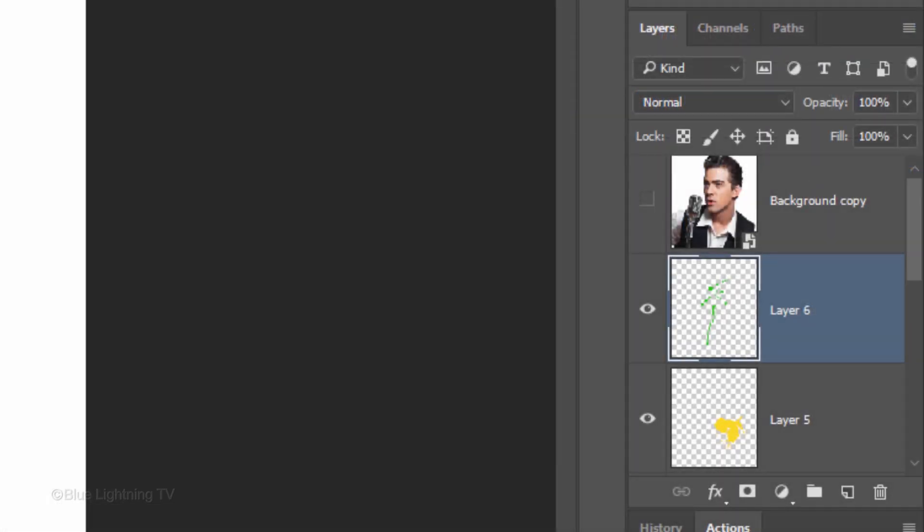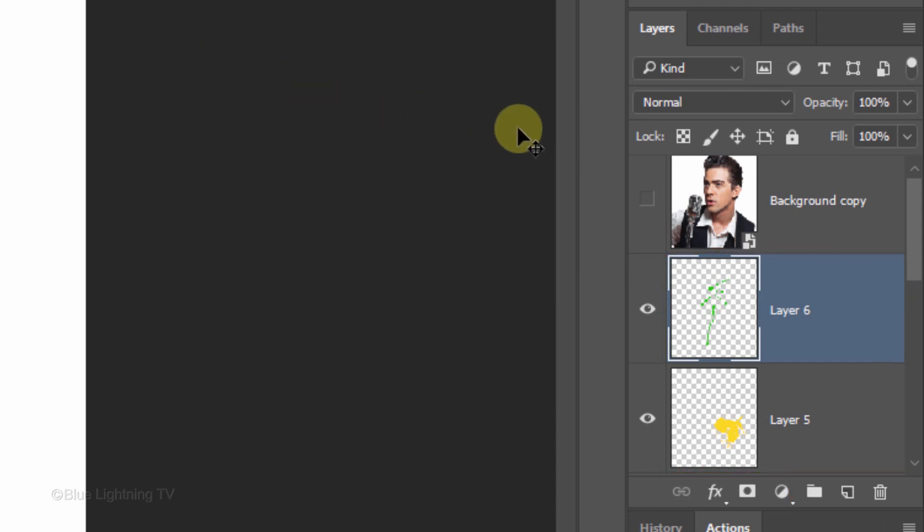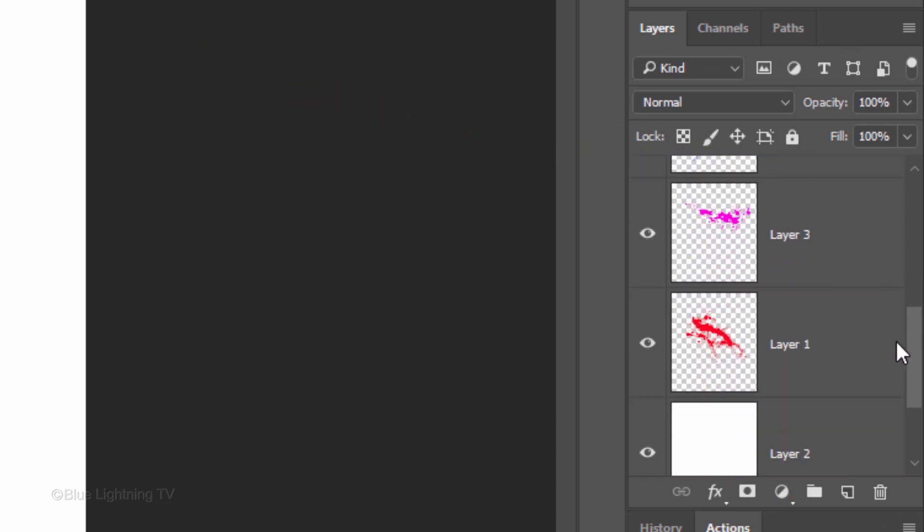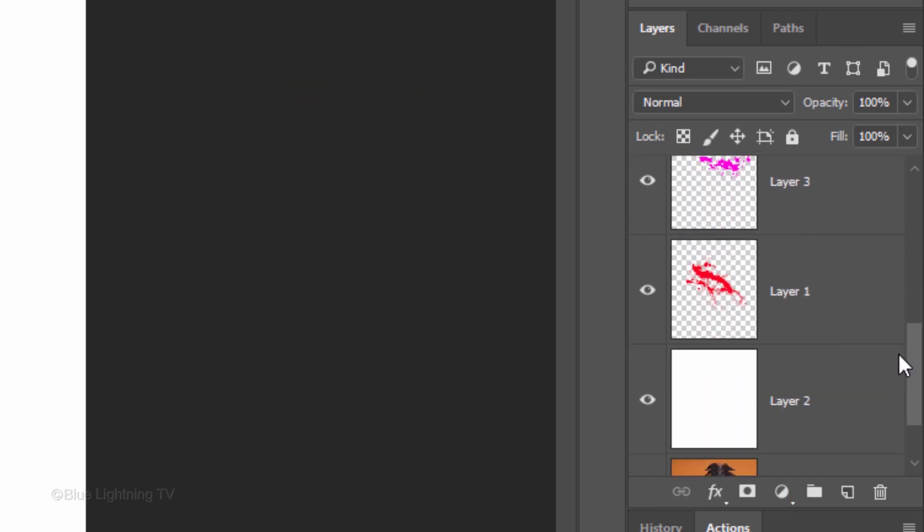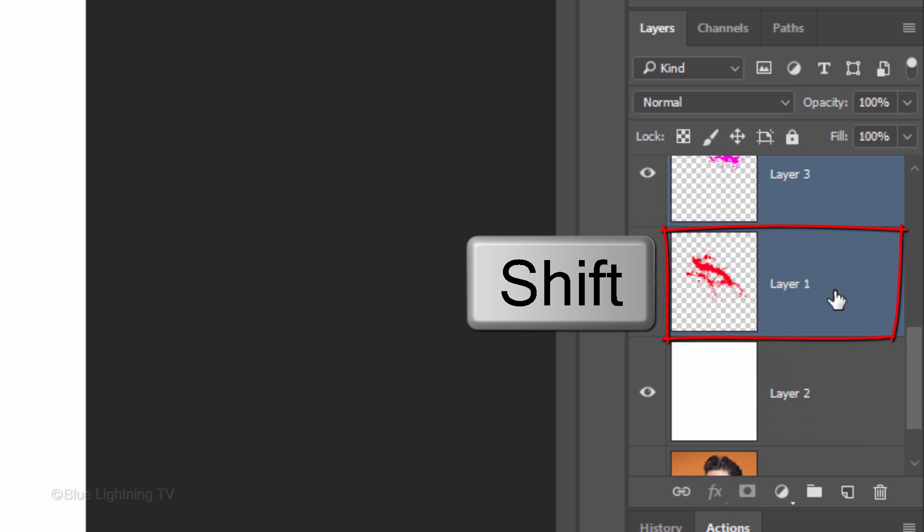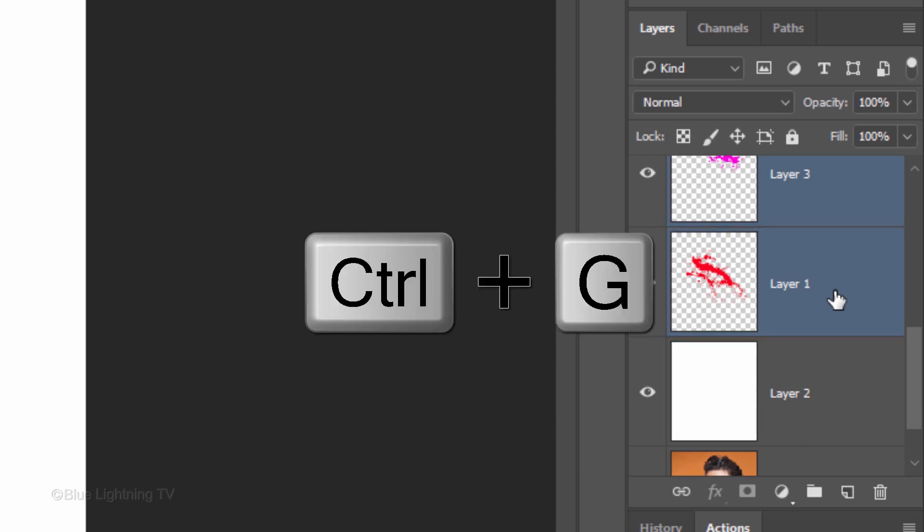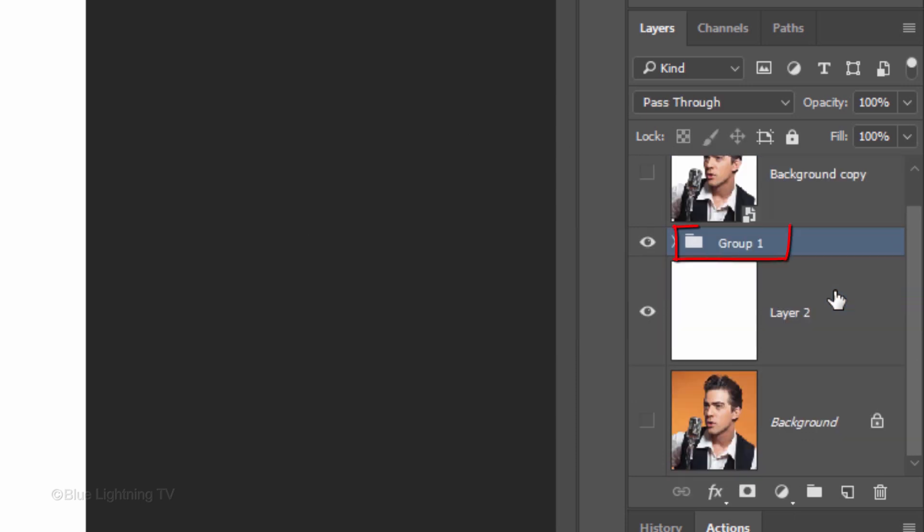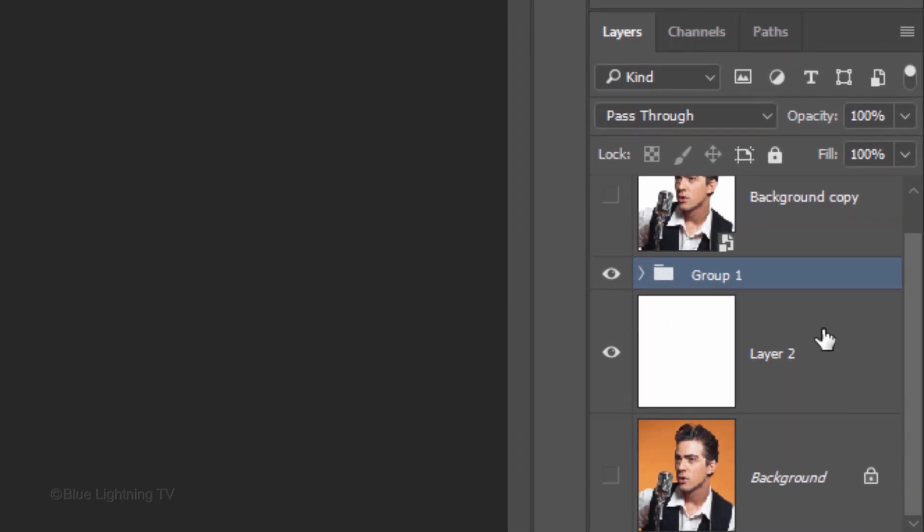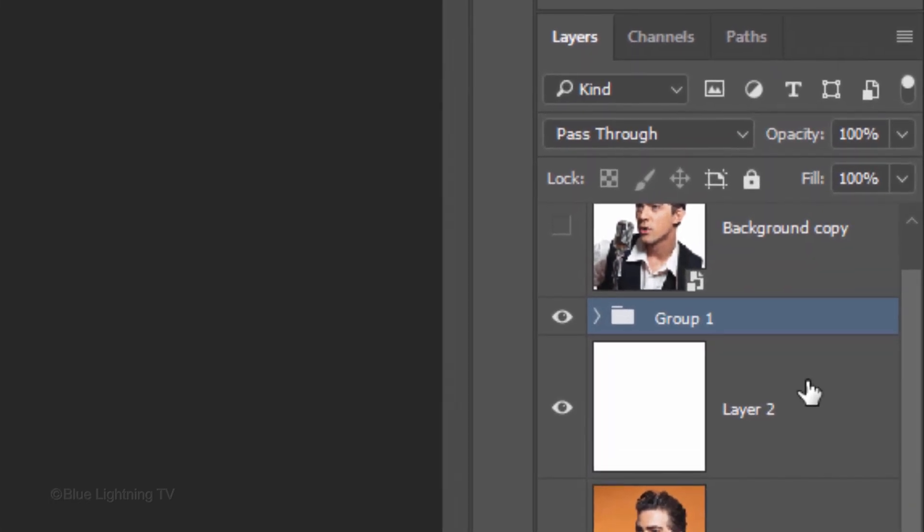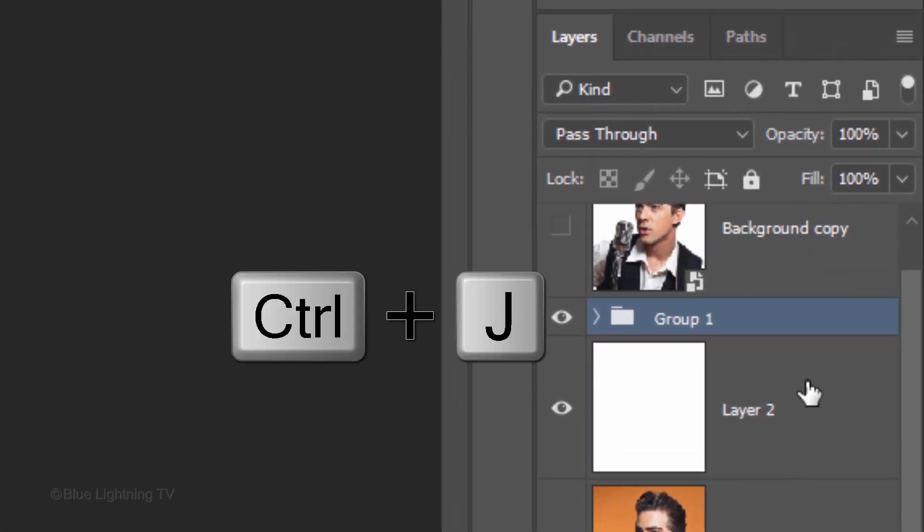We'll place all of our splatter layers into a folder by scrolling to the bottom splatter layer and Shift-clicking it to make all of them active. Press Ctrl or Cmd G. Make 2 copies of the folder by pressing Ctrl or Cmd J twice.